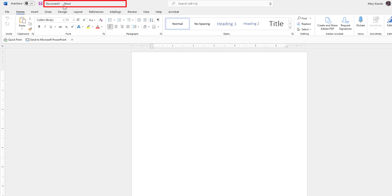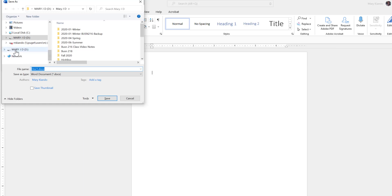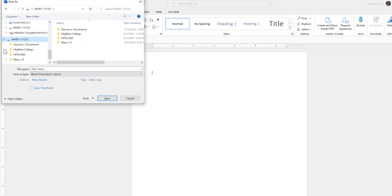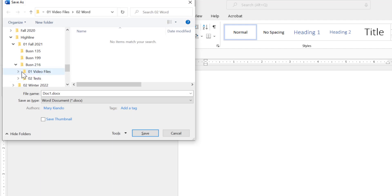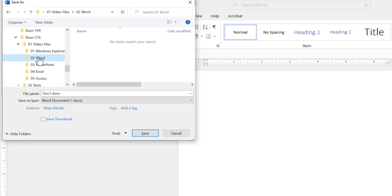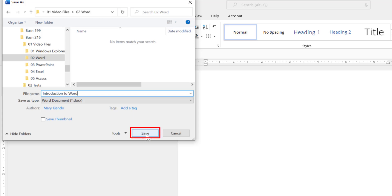On the Title Bar we can see the name of the file. In our case we haven't saved our file yet, so we'll save it now to give it a proper name. I'll use the keyboard shortcut F12. I'll make sure I'm saving to the correct location — my USB drive — and navigating to the class videos folder, then the Word subfolder. I'll name this document 'Introduction to Word' and press Enter or click Save.